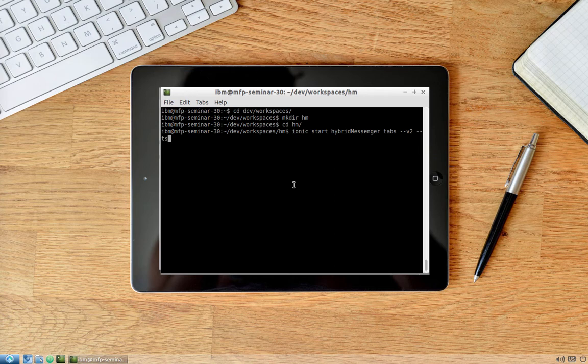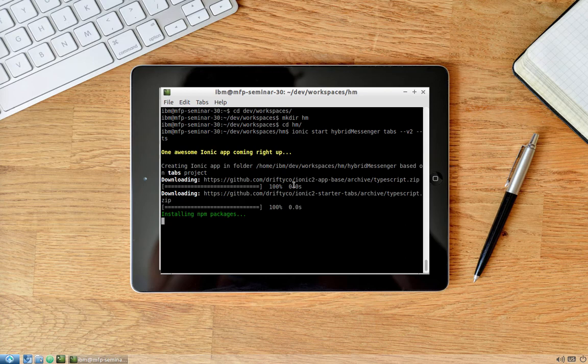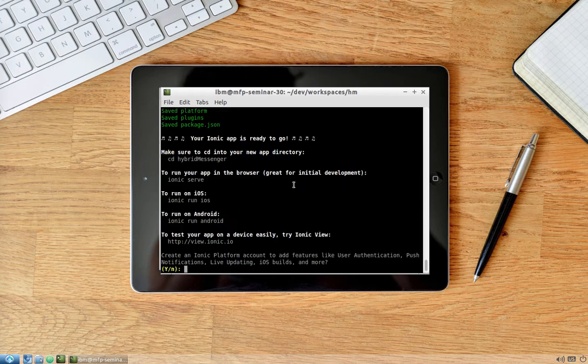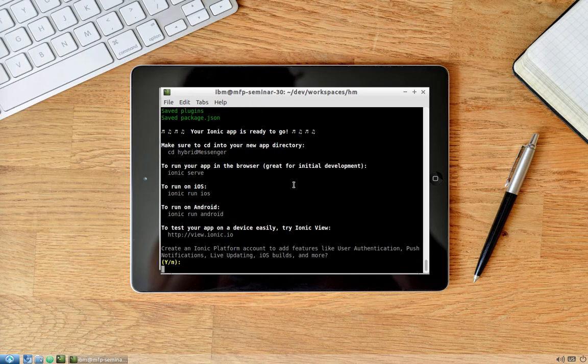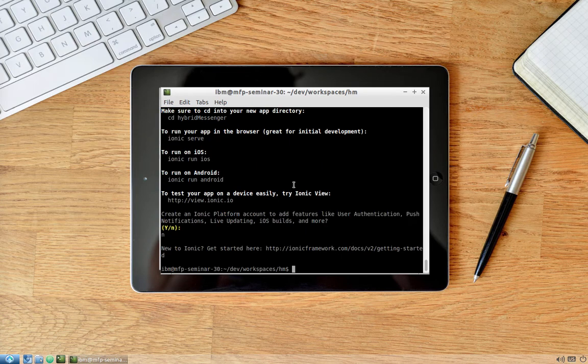Ionic 2 allows you to use pure JavaScript or TypeScript — we will work with the TypeScript approach. Then just press enter. We don't need to create an account, so we can specify 'no' as the answer.